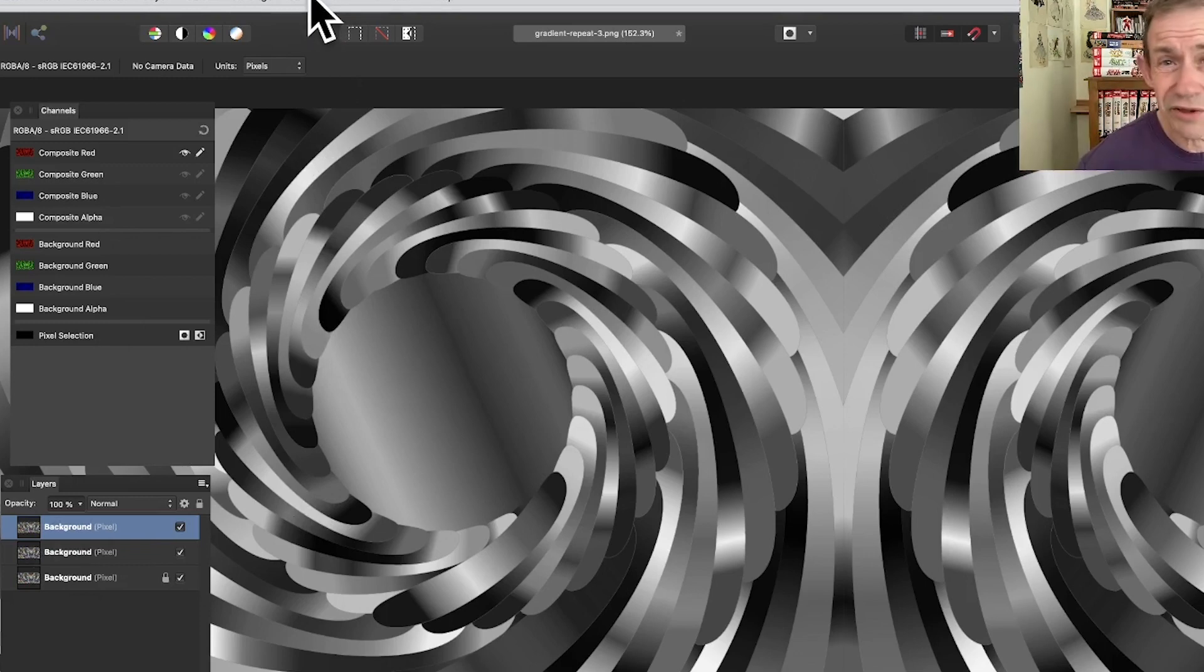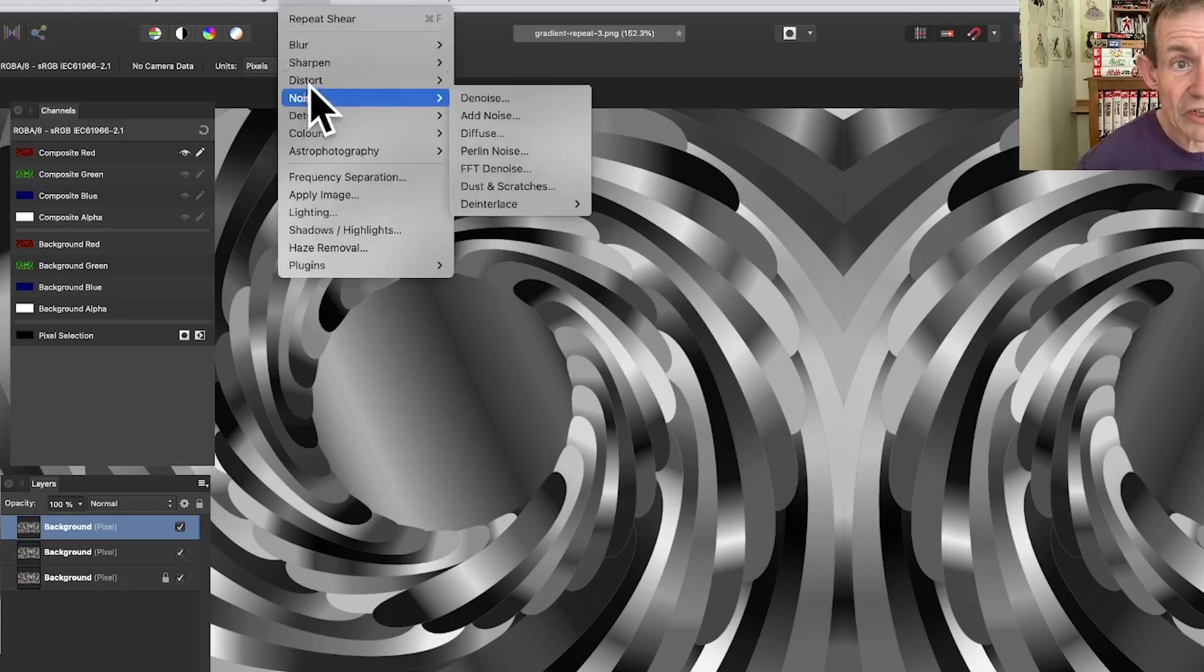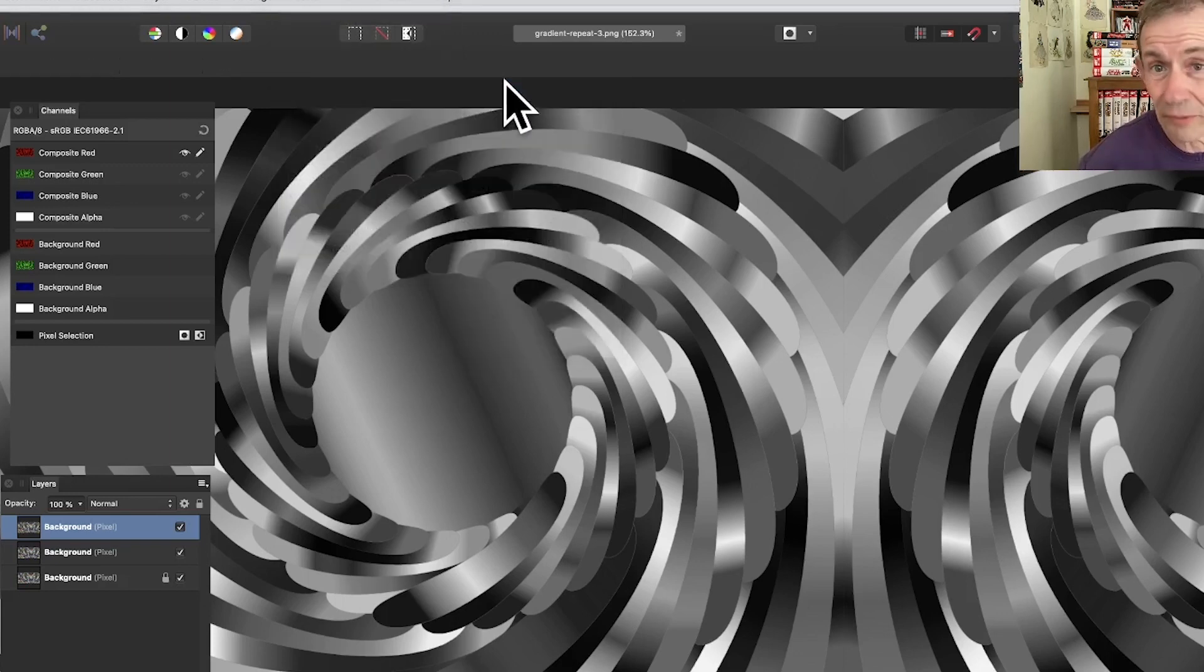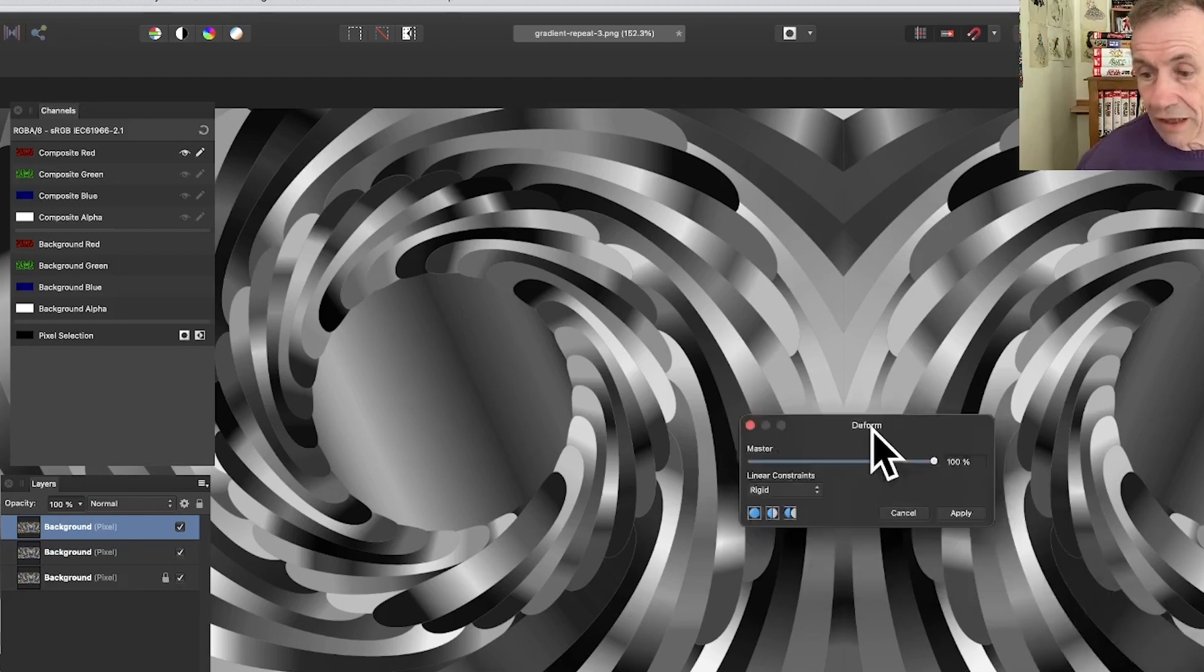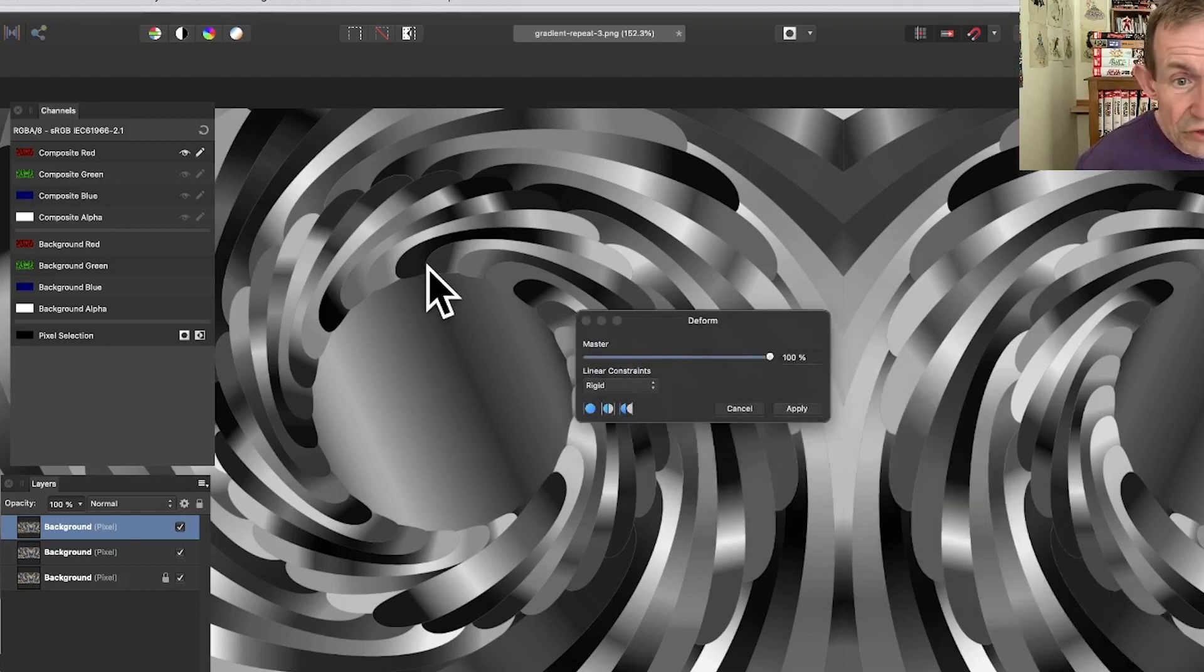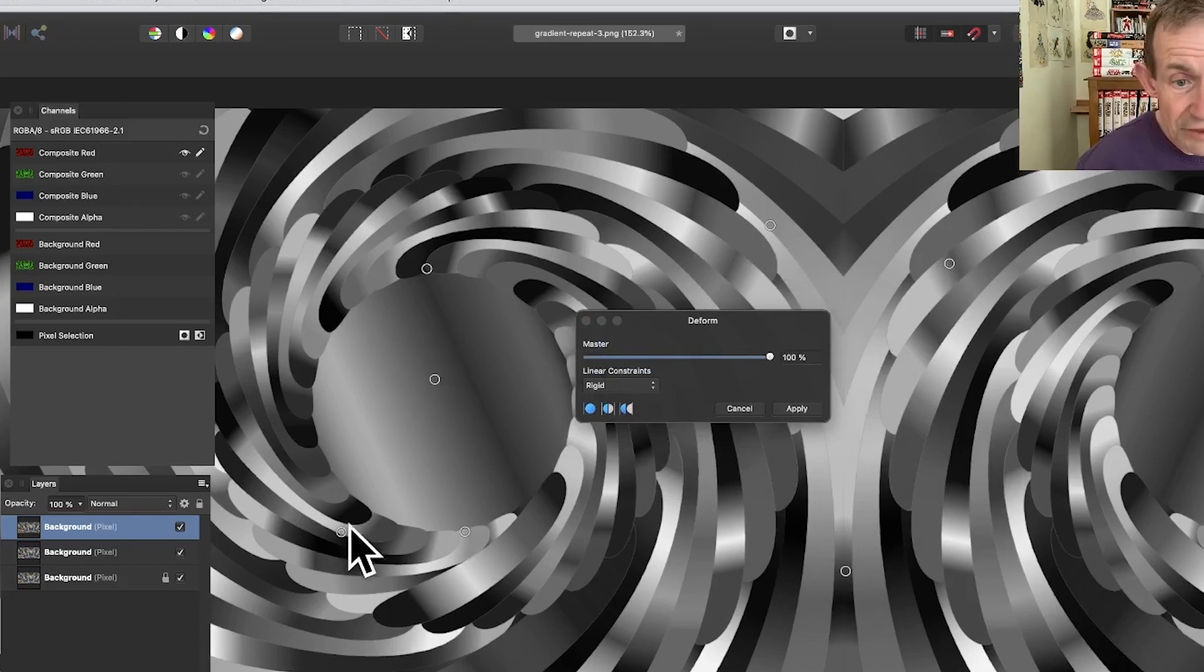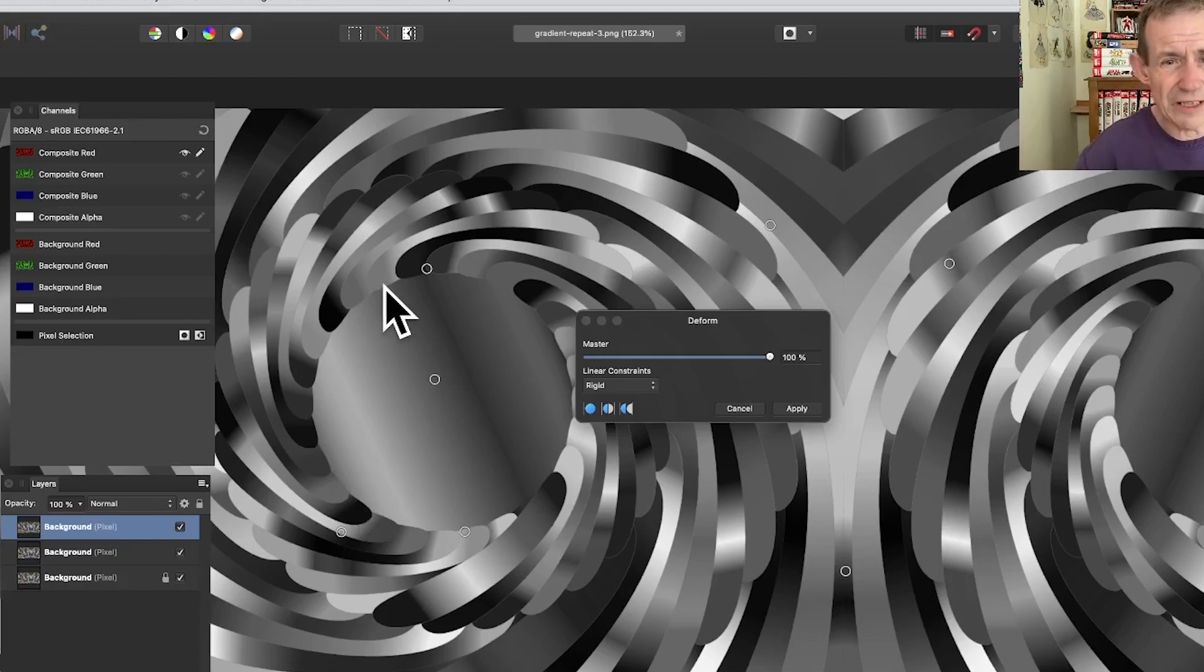Then you can go to filters. You could use blurs or all kinds of ones, but I'm just going to go for my favorite which is filter, distort, and deform. Of course you could choose whichever one you want for your project. With this panel you can add some handles around this image and place them anywhere.